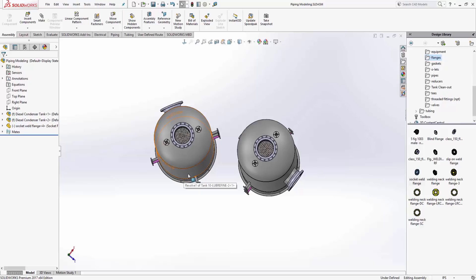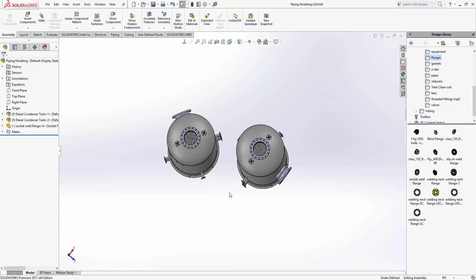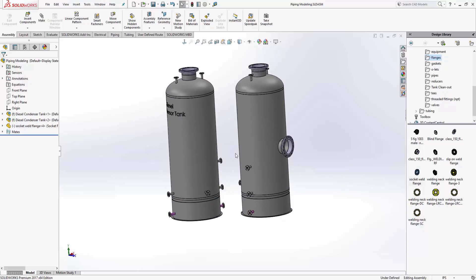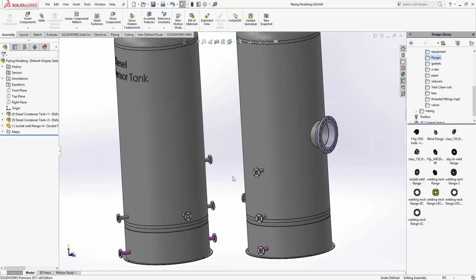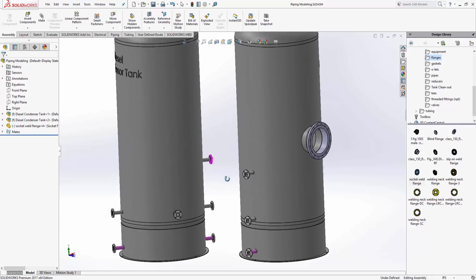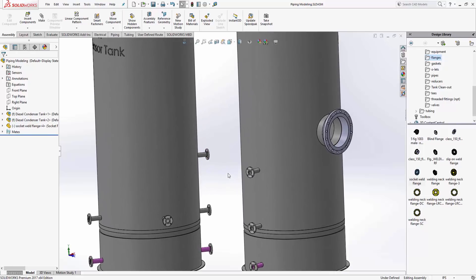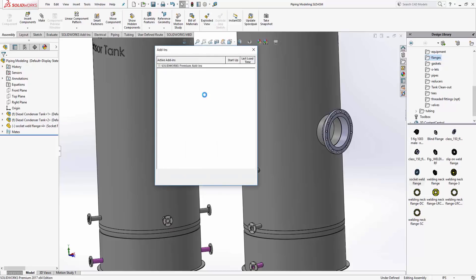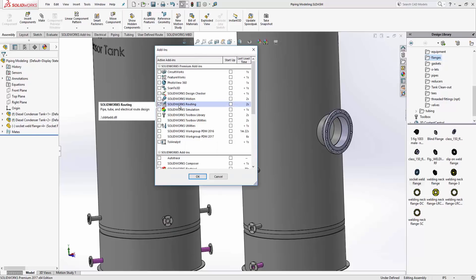This one's also a little bit twisted, so we've got a couple things we need to do to make this work. The client I'm dealing with right now only has SolidWorks Standard, so they don't have Premium. If they had Premium, they could turn on SolidWorks routing.